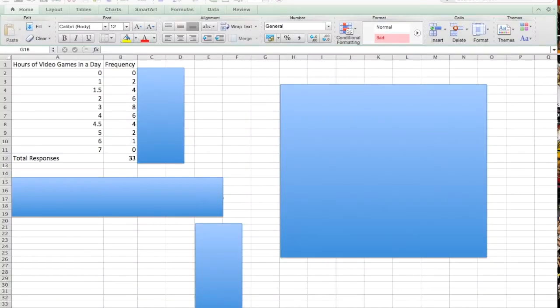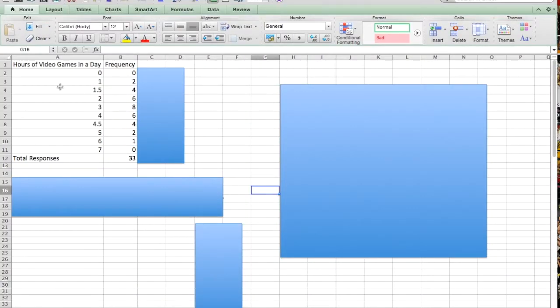So what I've done is just created a fake set of data. I've got hours of video games in a day versus frequency.